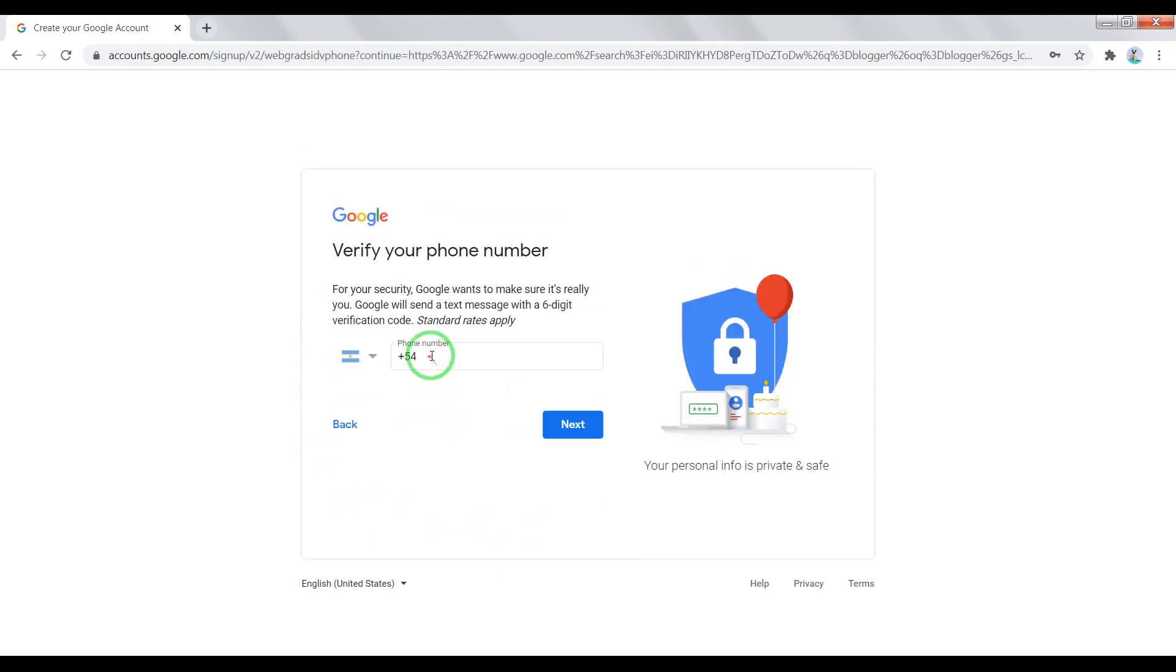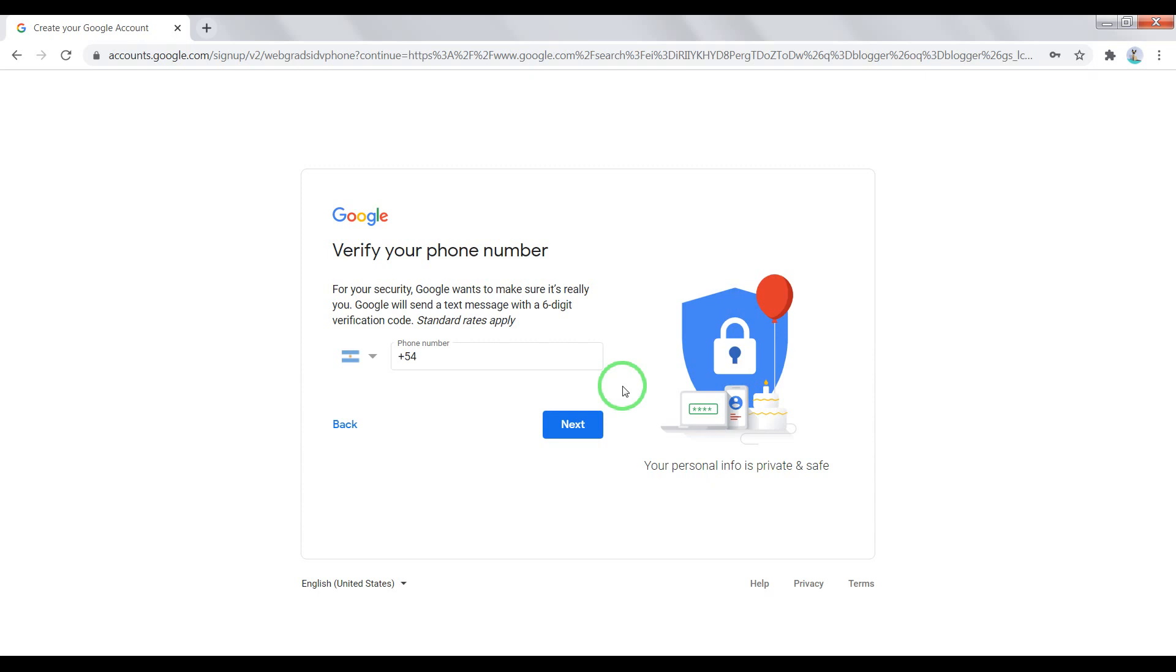Now enter here your phone, after this click next and you'll receive an SMS with a code on your phone. Next enter the code and continue registration.